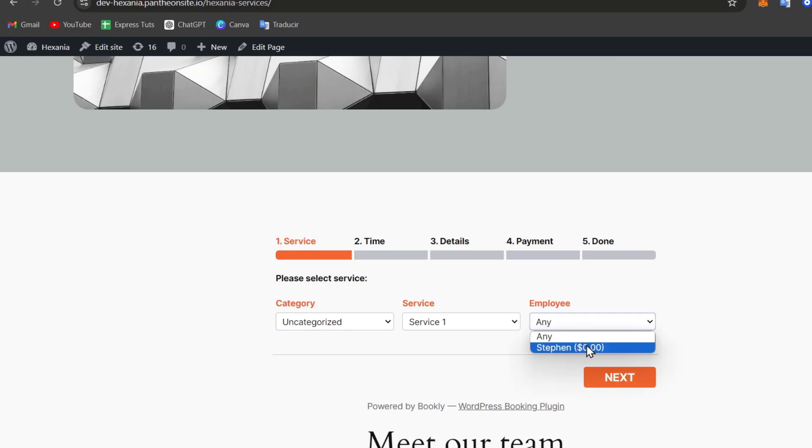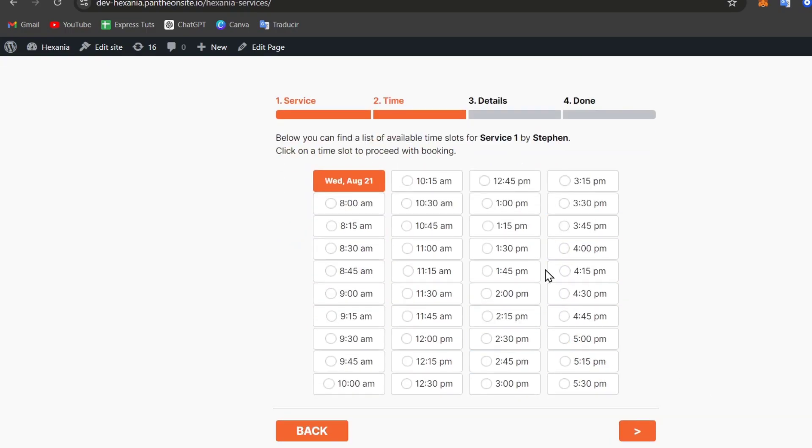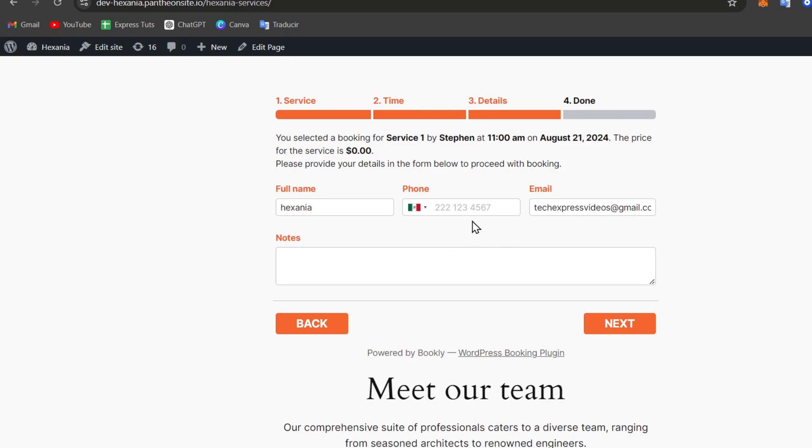The employee, in my case it would be myself. Go for Next. And here is my times that are available. For example, that I needed a cab at 11 a.m. So you enter your full name, your phone, your email, and the notes.